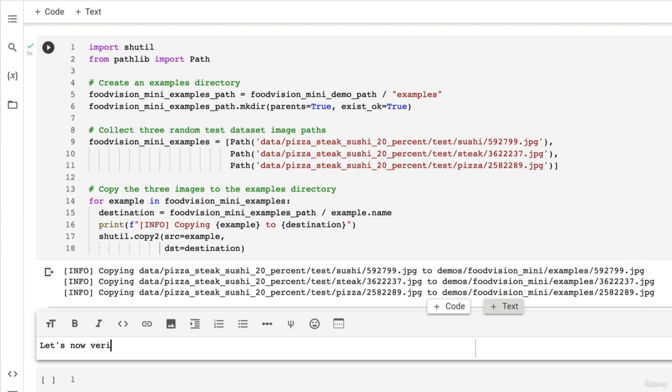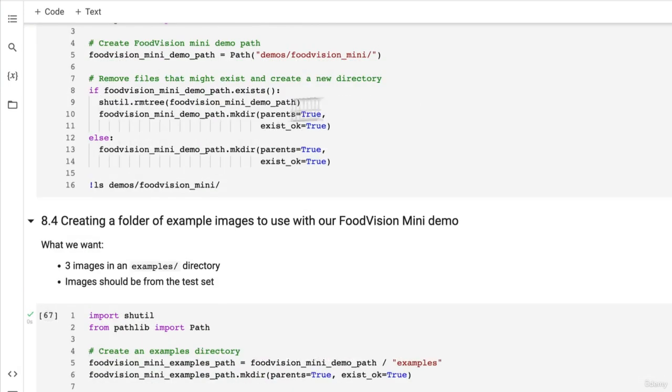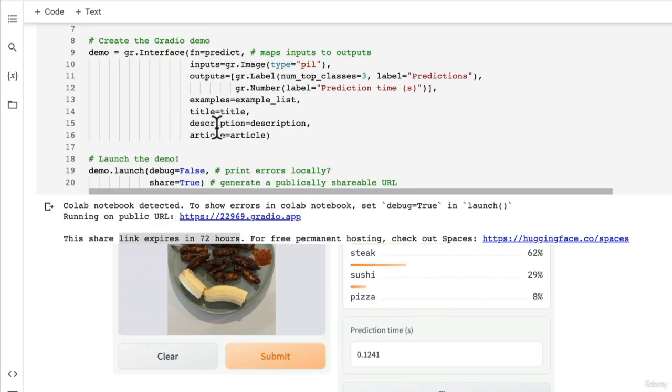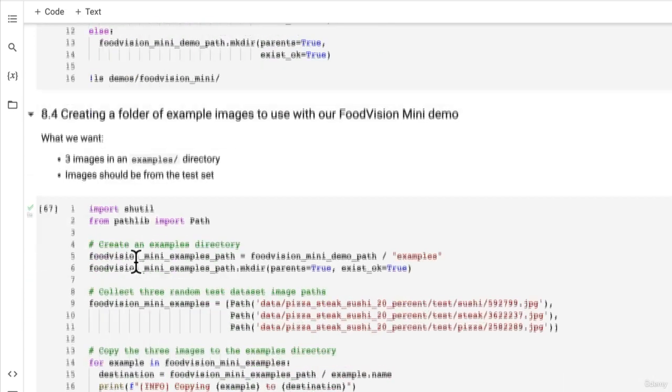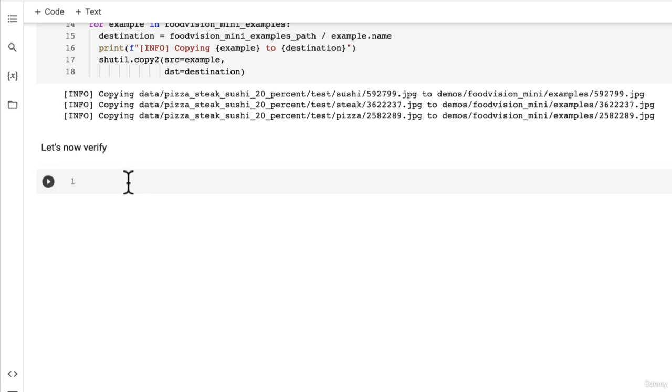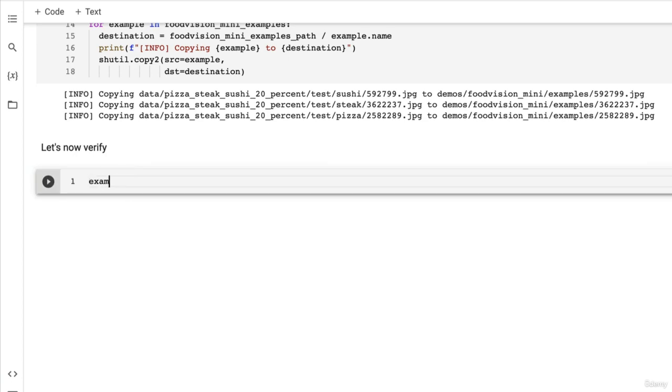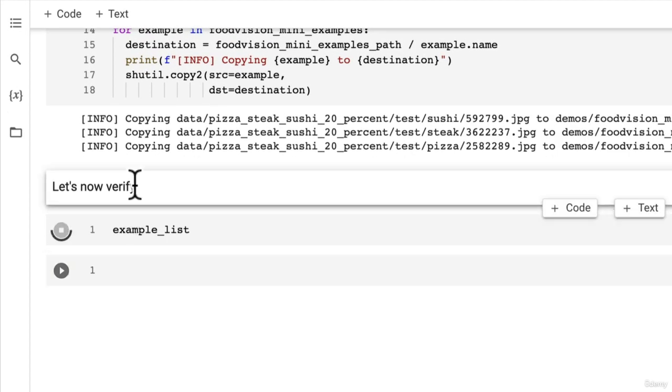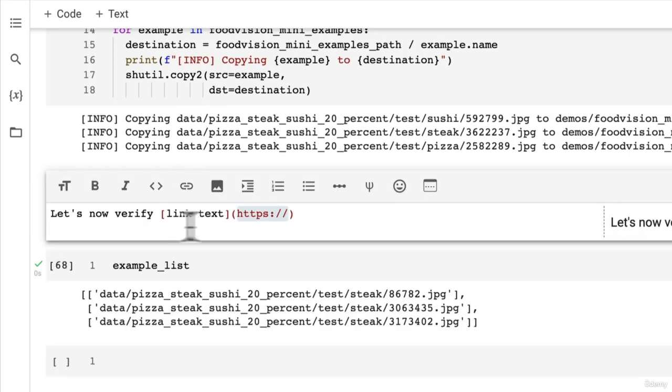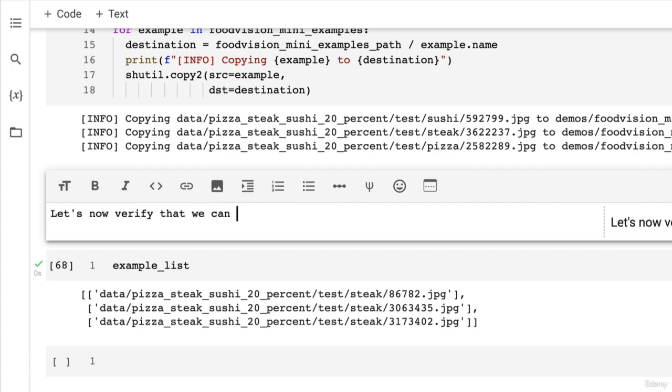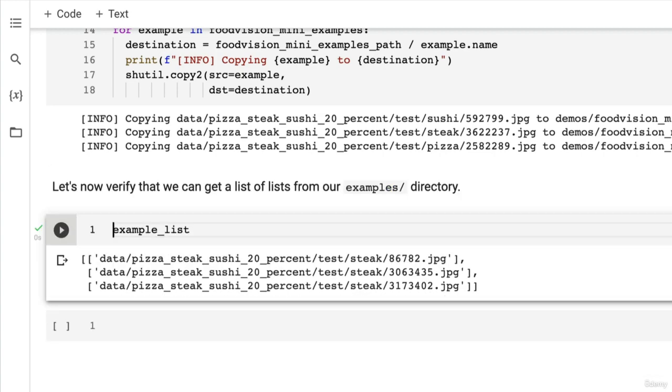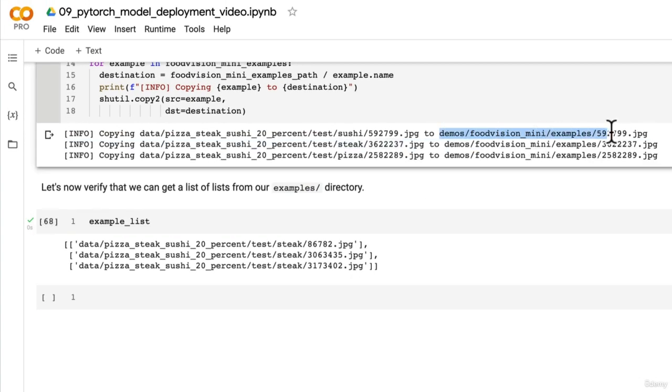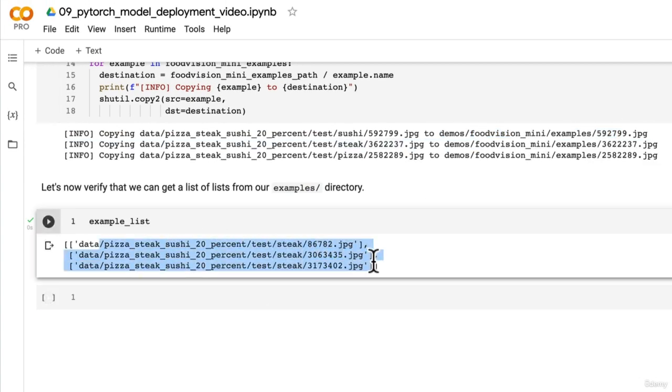And what I mean by that is our Gradio demo. If we come back, Gradio demo, the examples list is in a form of list of lists. So I'll just show you this example list. Verify that we can get a list of lists from our examples directory. So how could we get all of the file paths here into a list of lists like this?